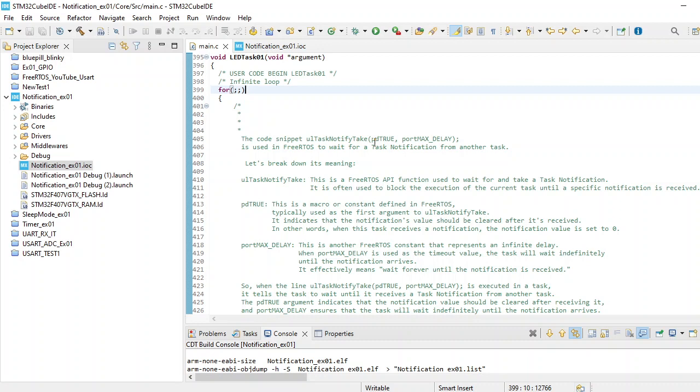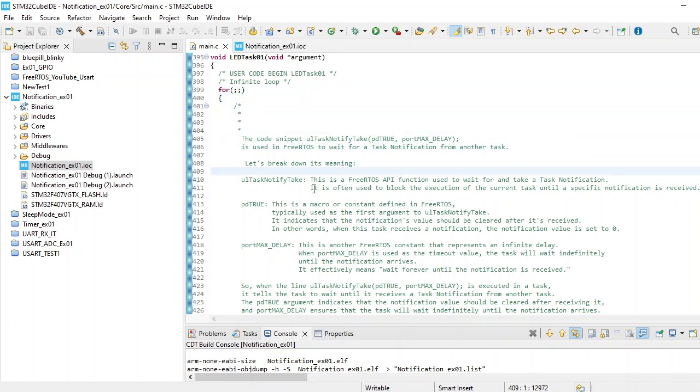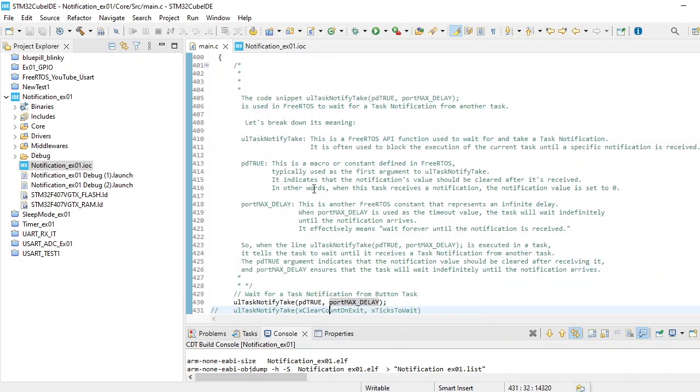What this code snippet does is it's used in FreeRTOS to wait for a task notification from another task. The board output you see - the LED is continuously blinking - but when you come here and wait for the notification...